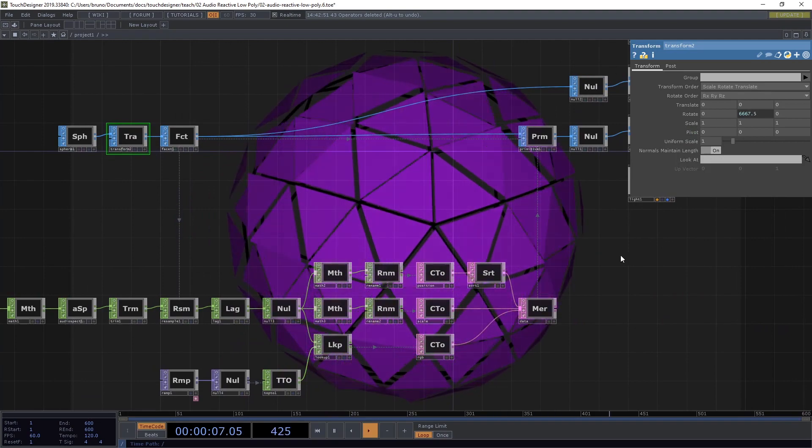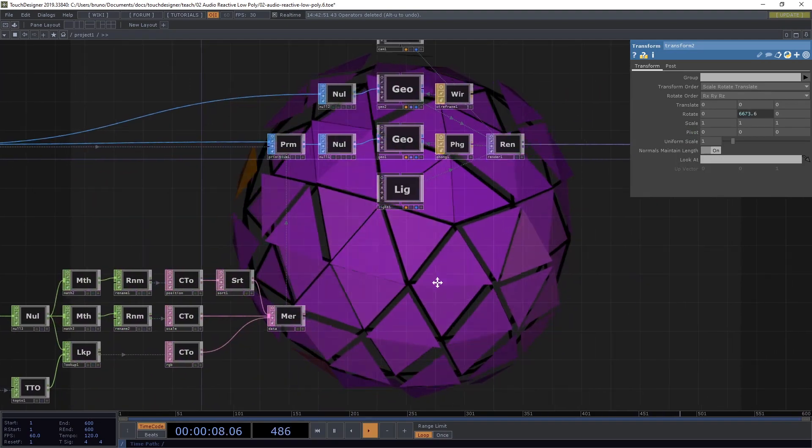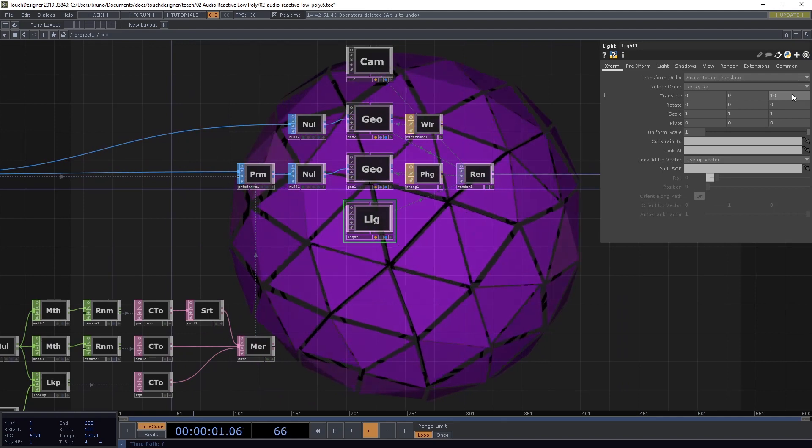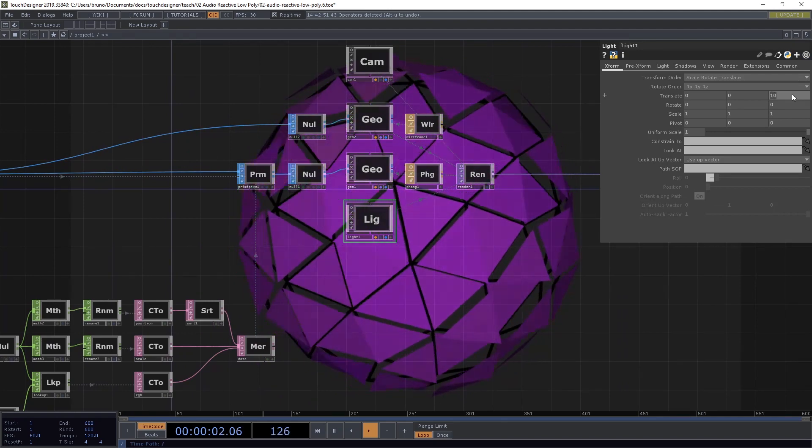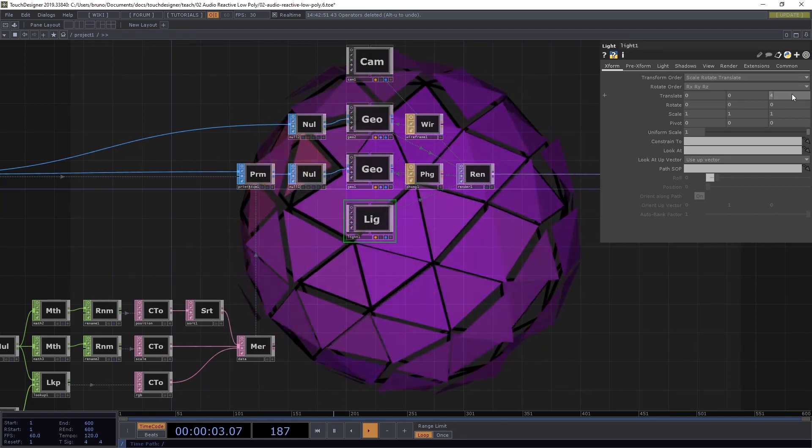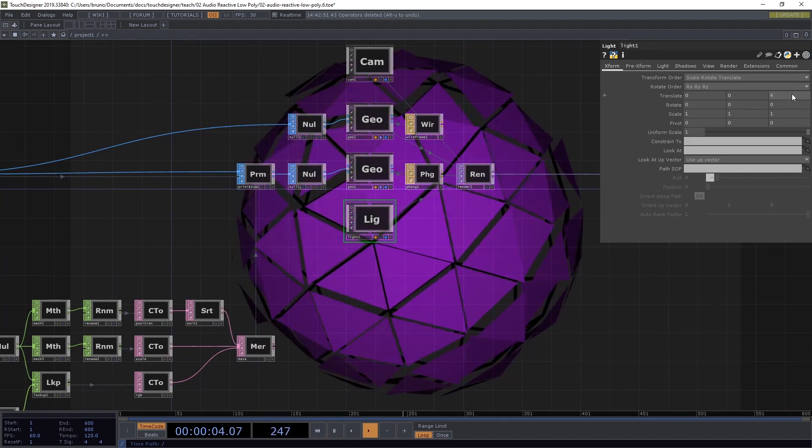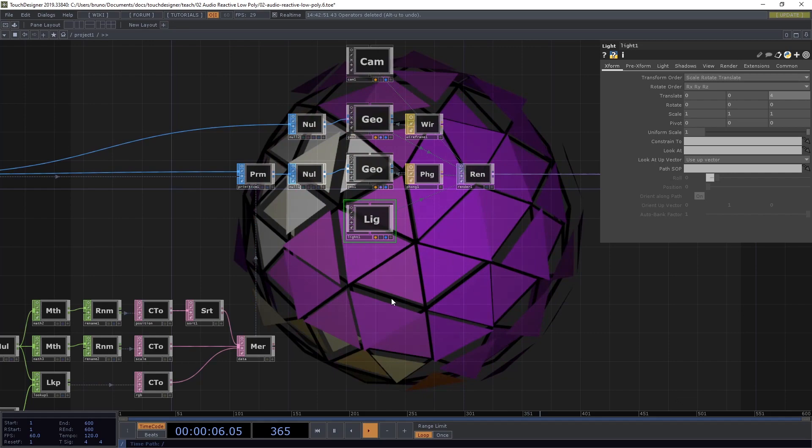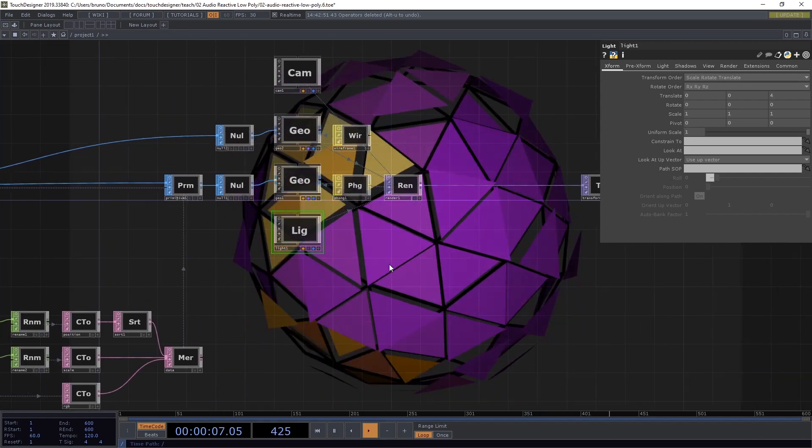And what else? Let's change our light here. Let's bring it a bit closer. So instead of 10, let's type 4. So we get a bit more of a dramatic light here.